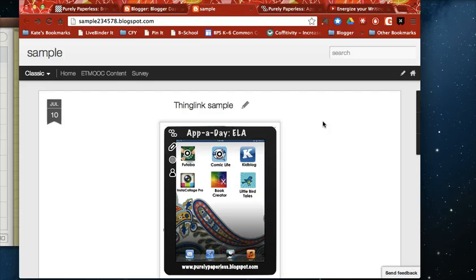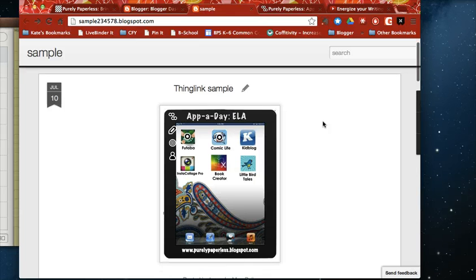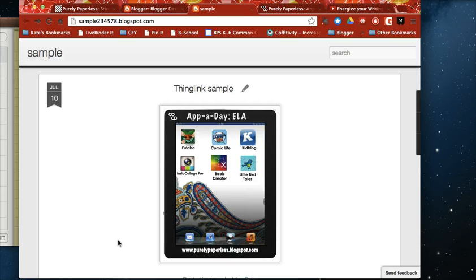So this is a really cool tool with lots of applications for your classroom and I hope you find this helpful. If you have any questions find me on my blog or via email or here at Technology Tailgate. Thanks for stopping by.